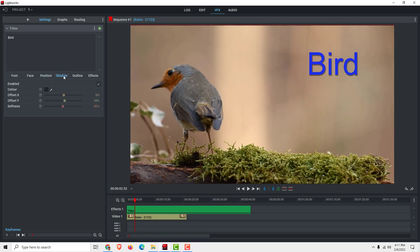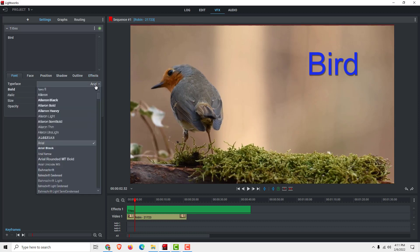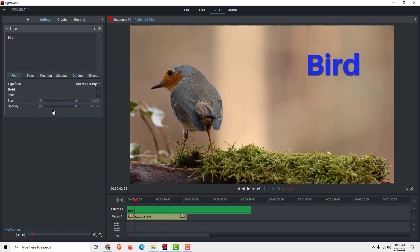You can add some shadows to make the text more visible on a colored background, as well as outlines and other effects. To change the font, you can use Arial or any other font available here.